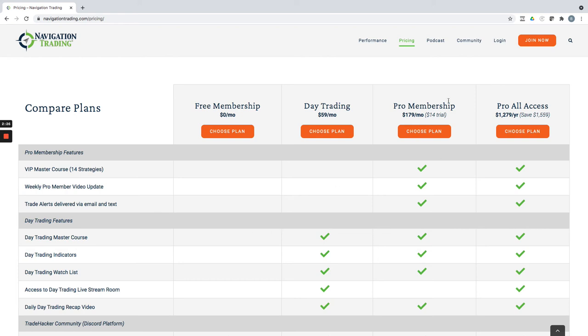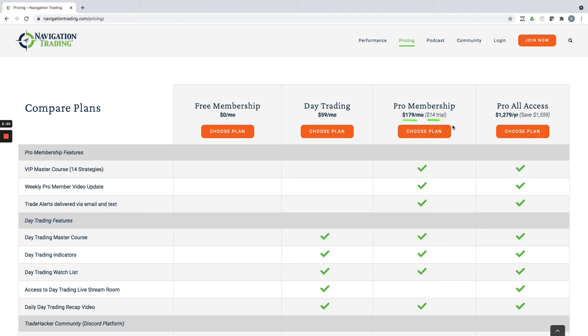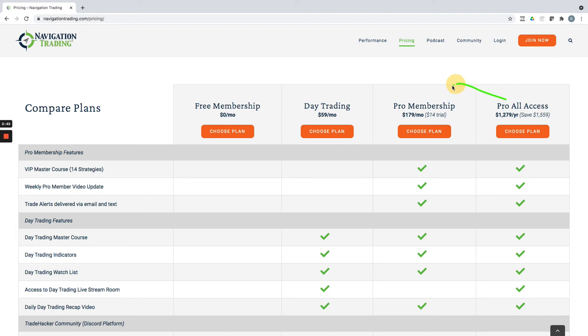And then our pro membership includes the alerts of our income trades that I showed you. So that's $179 a month, but there's a 14 day trial for $14. And then if you want everything, you can save a bunch of money by just paying annually and you get access to the pro membership as well as the day trading.